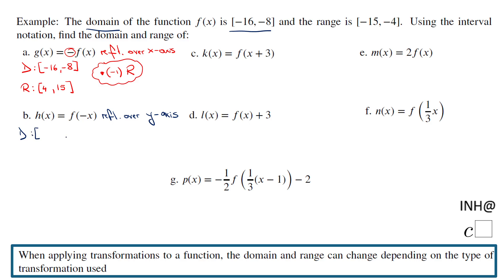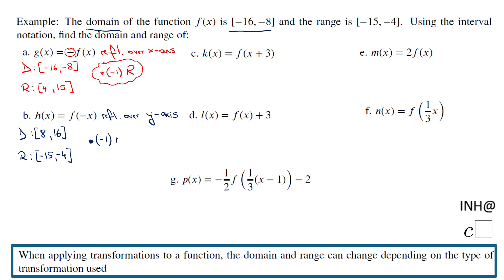When you multiply by negative one, everything switches — so you get 8 and 16. And the range stays the same. So the rule here: multiply the domain by negative one, and be sure you switch the order of those limits of that interval.